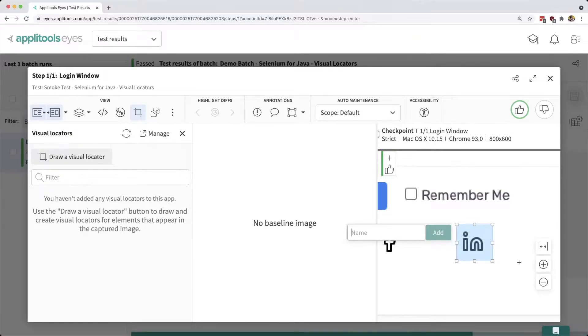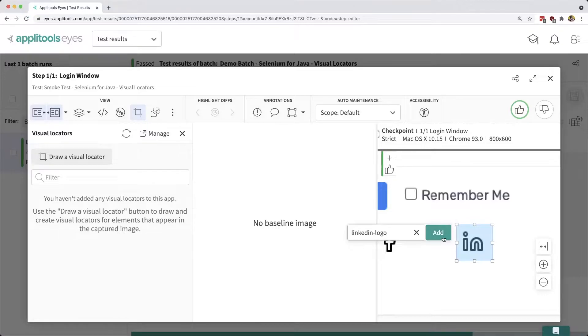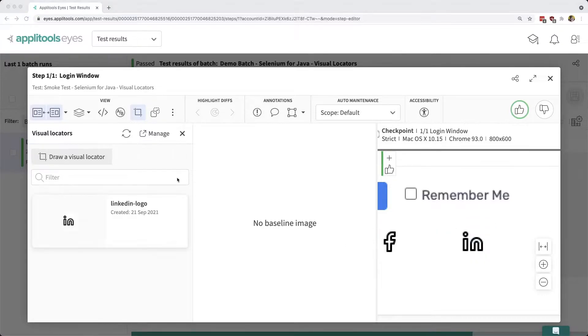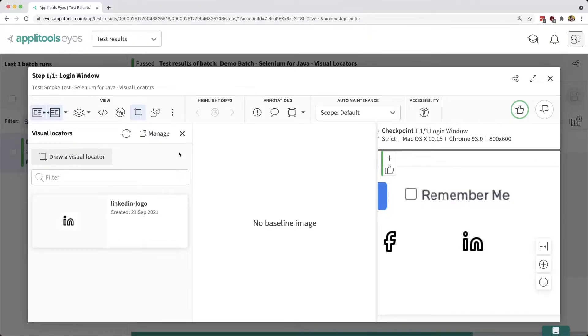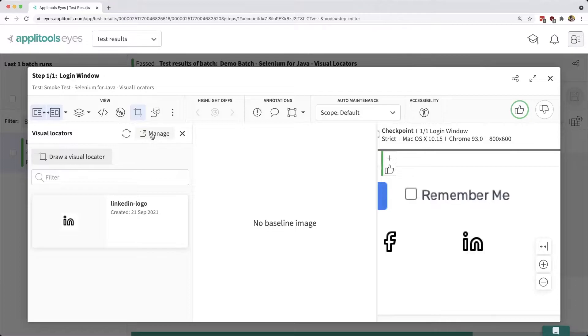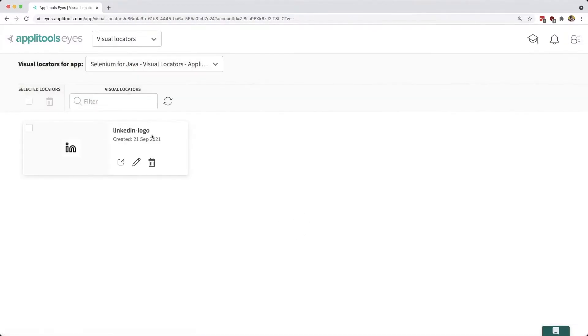Now I can give this LinkedIn logo a name—let's call it 'LinkedIn logo'—and then I can click Add. We can now see that we have a new visual locator created inside of our dashboard. While this is the only visual locator that I currently have, we can see that we can open up this Manage tab.